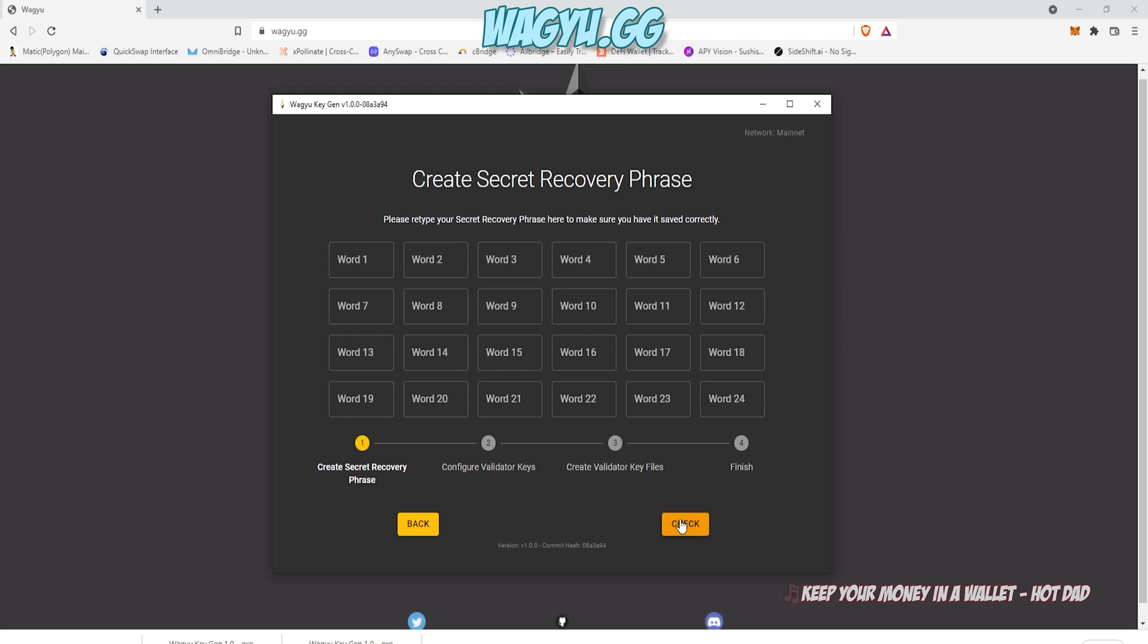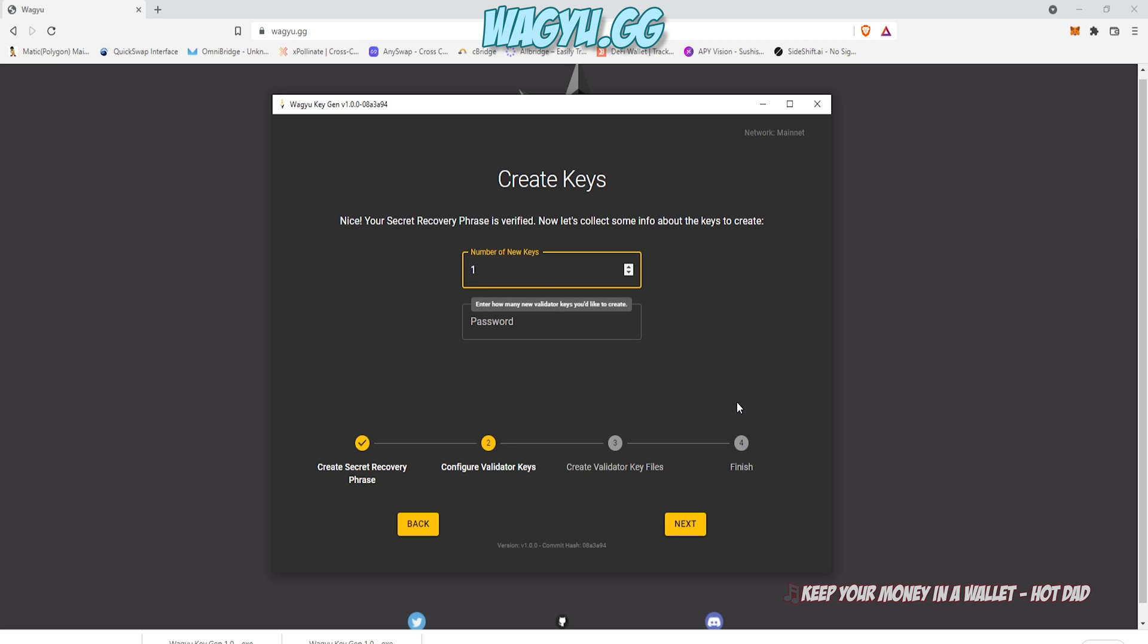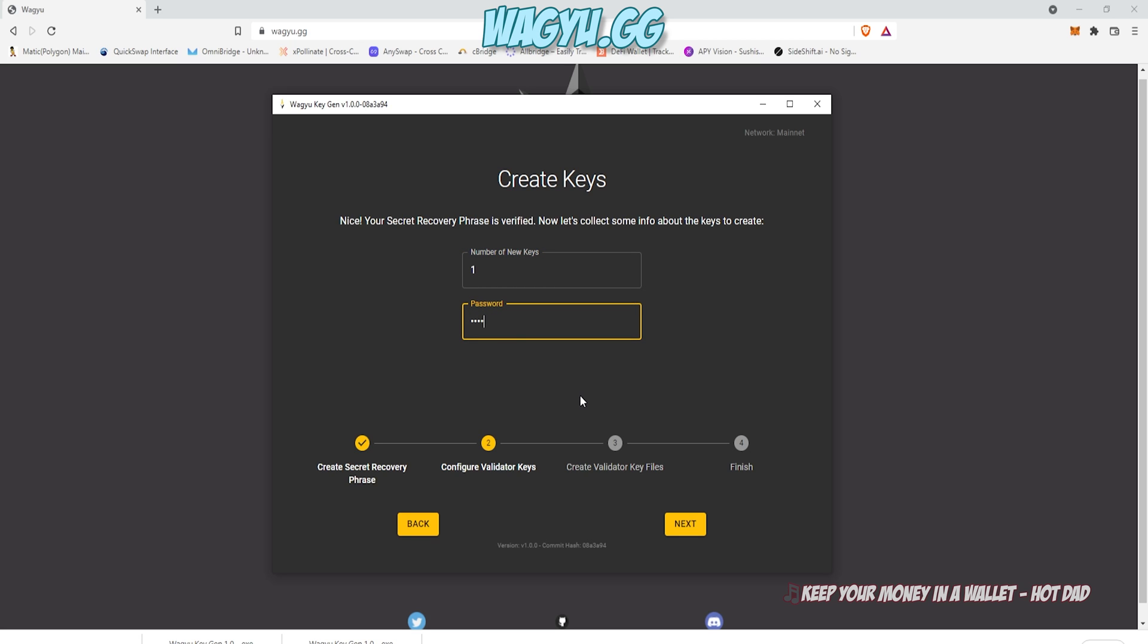Just click on Create, and it's going to give you the 24 words. And you can copy that to a clipboard, stick it in your Google Drive, but you're going to have to duplicate it here again, enter it, and then select how many keys you want to generate. In this case, I'm going to generate one.